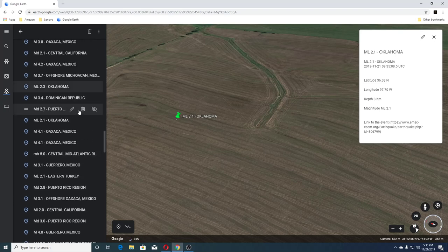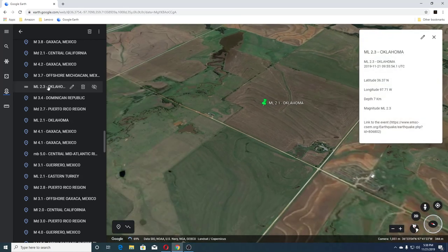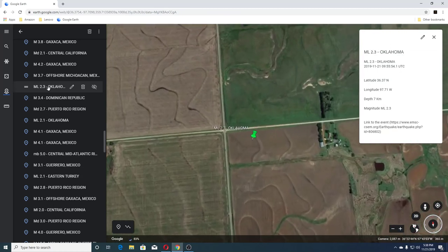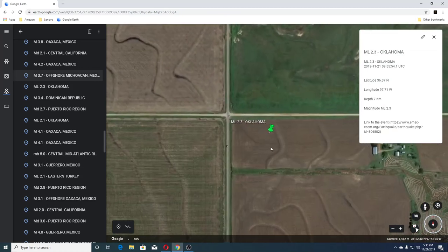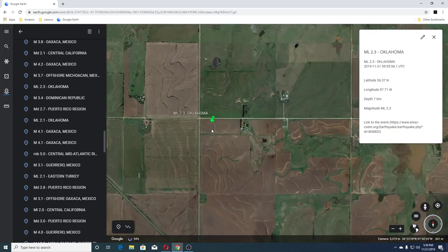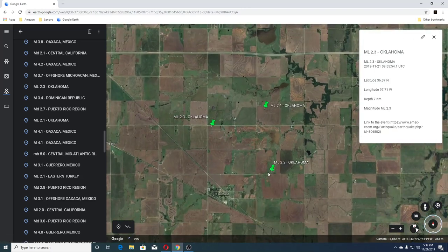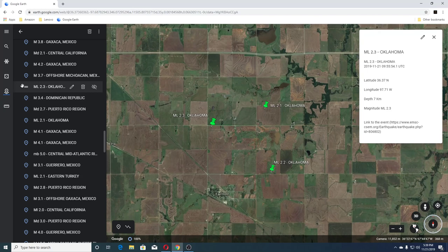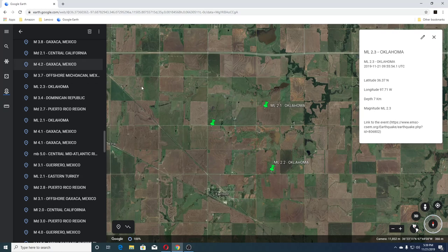We had a 2.7 Puerto Rico, 3.4 Dominican Republic, and another 2.3 in Oklahoma — which wasn't too far off from the other one. So we've had a 2.2, 2.1, and 2.3 there. Then a 3.7 offshore Macocan Mexico and 4.2 Mexico.